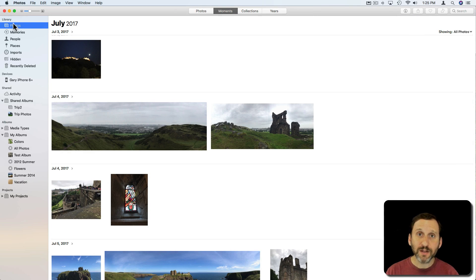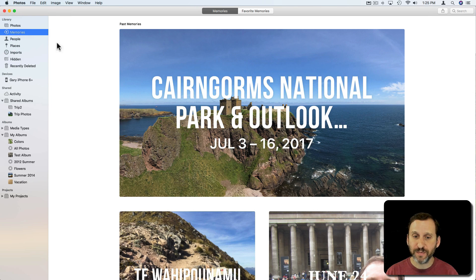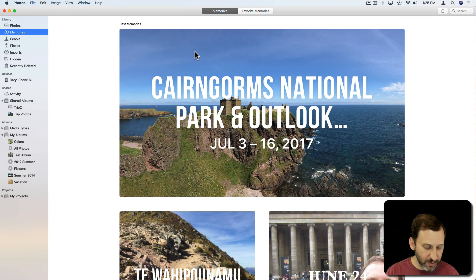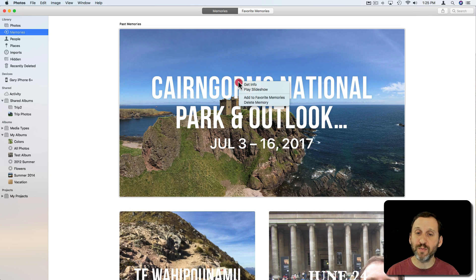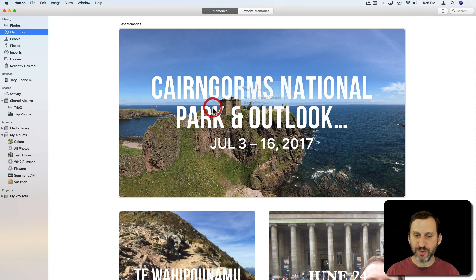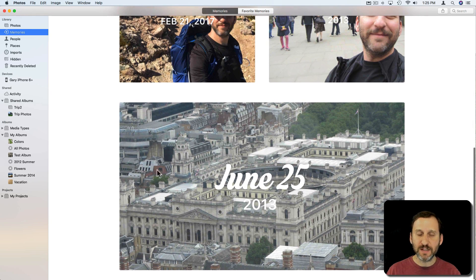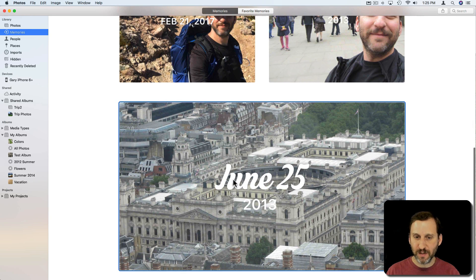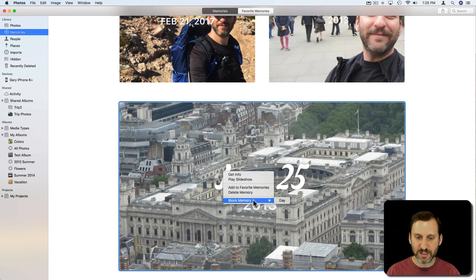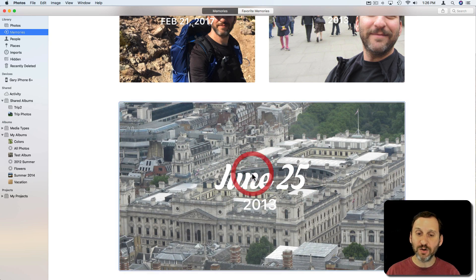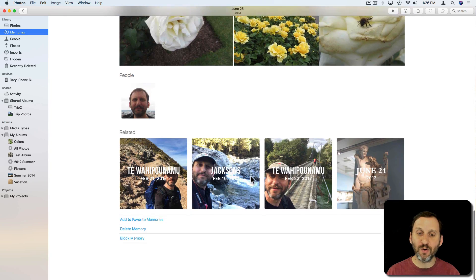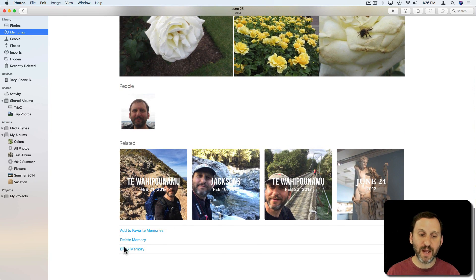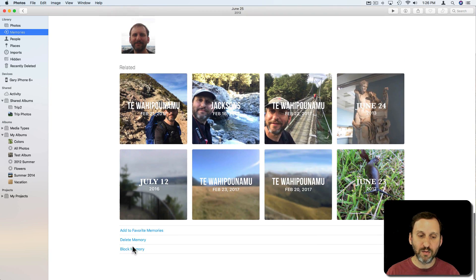So on your Mac you go in the Photos app and you click on Memories in the left and you can do the same thing. Now you can actually control click on any of these memories here and get a Delete Memory option but if it's a memory that is somehow triggered by something like a date, I control click and it actually says Block Memory and Day. I can also go into a memory and go all the way to the bottom and then there's a Block Memory and it goes Day there.